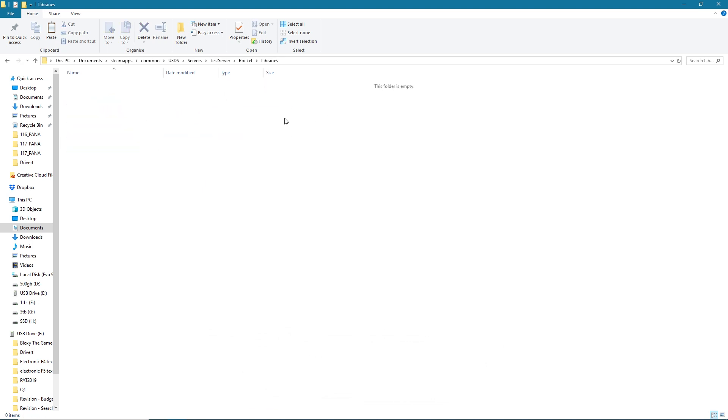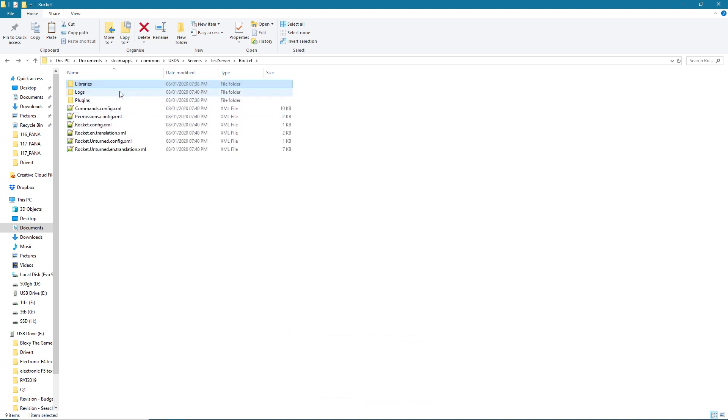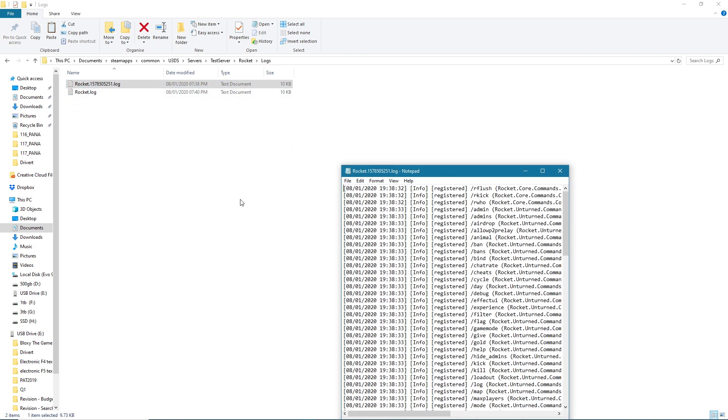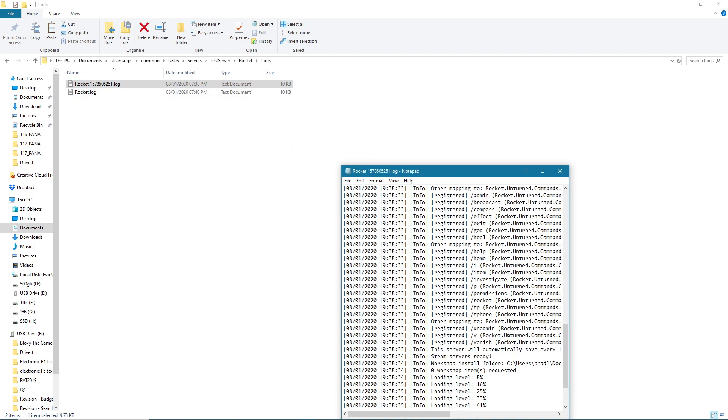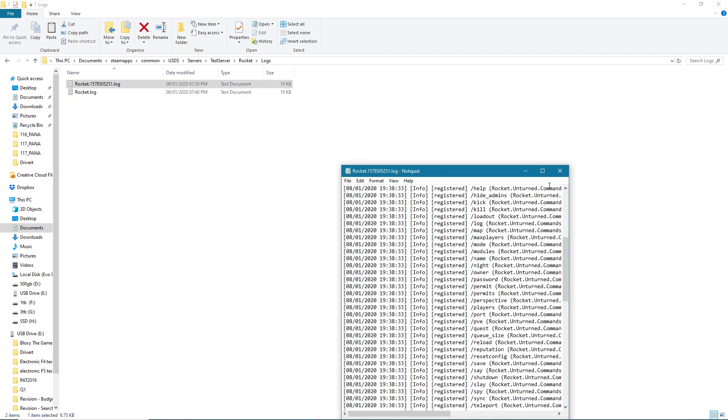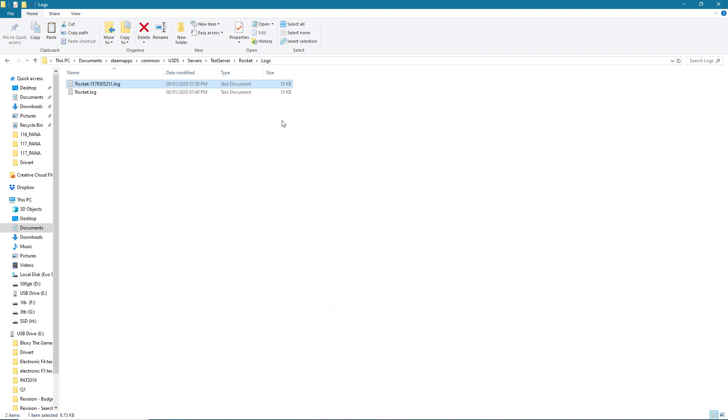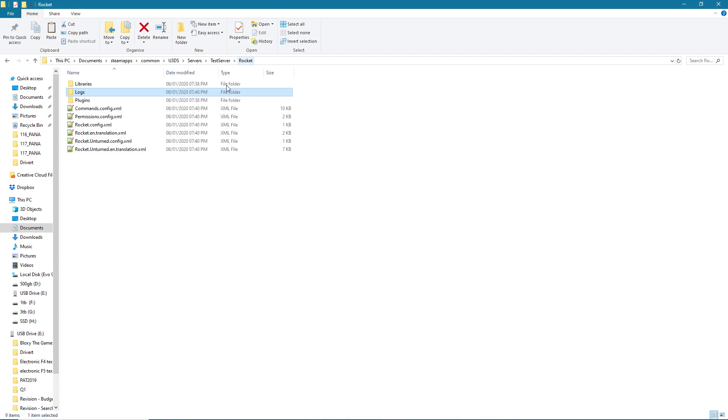Logs, if you want to check out a bunch of logs, maybe see if some admins were spawning some things in or whatever. This is just all the logs. And then you've also got your Permissions file and a whole bunch of other things. So there we go, if you wanted to learn how to install Rocket that's it, simple as that.